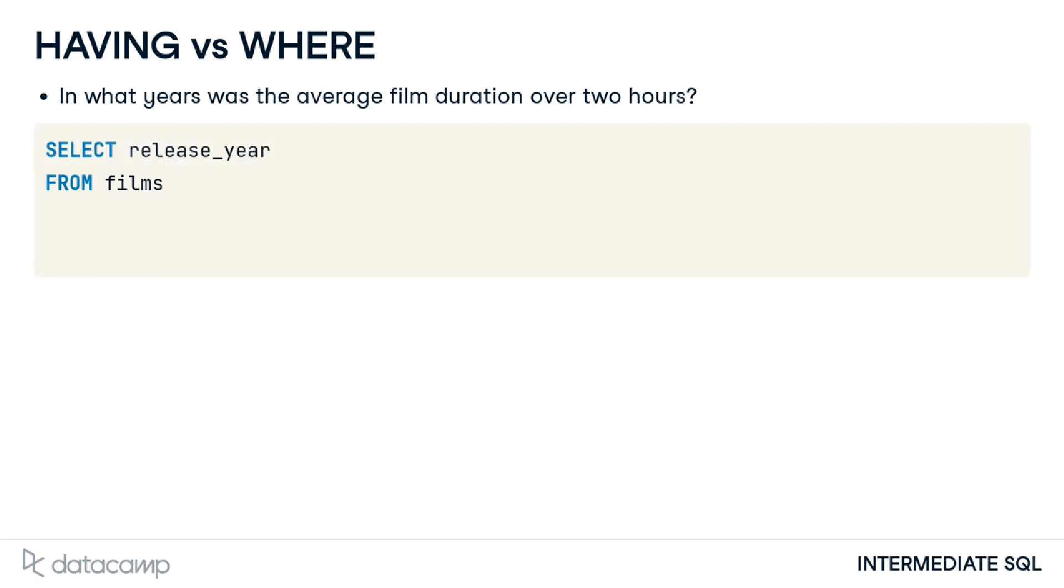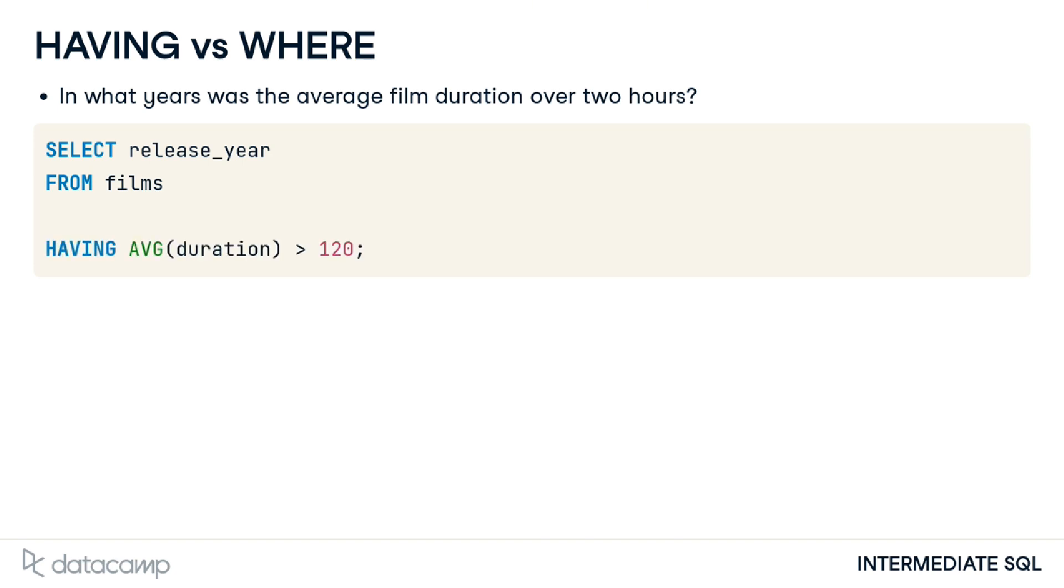Next, it asks for the average film duration, which tells us we need to place average duration somewhere. Since we do not need to provide any additional information around the duration on its own, it is unlikely we need to perform the aggregation within the select clause. So, we'll try the having clause instead.